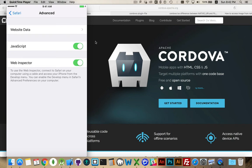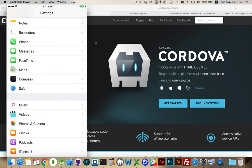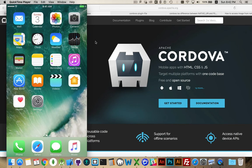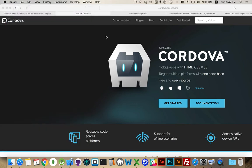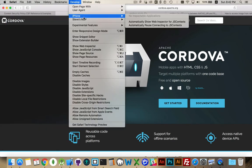So I need to have the Web Inspector turned on inside of the Safari Advanced menu settings on my iOS device, and I need to have the Develop menu turned on here. So there it is. There's the iPhone now showing up.